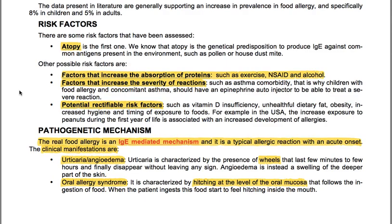We have also potential rectifiable risk factors, such as vitamin D insufficiency, unhealthy dietary fat, obesity, increased hygiene and timing of exposure to foods. For example, in the USA, increased exposure to peanuts during the first year of life is associated with an increased development of allergies.